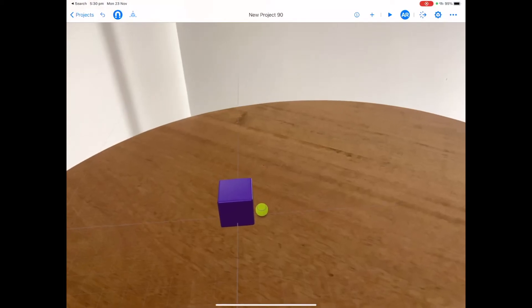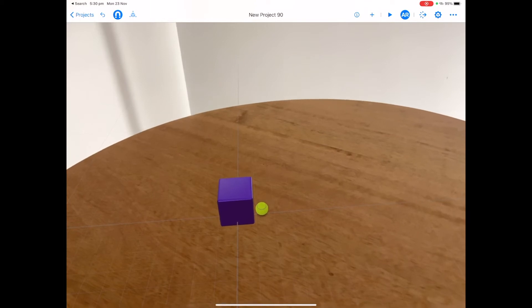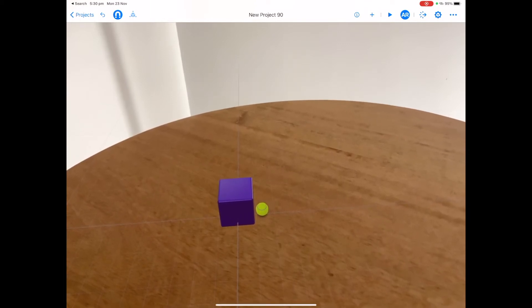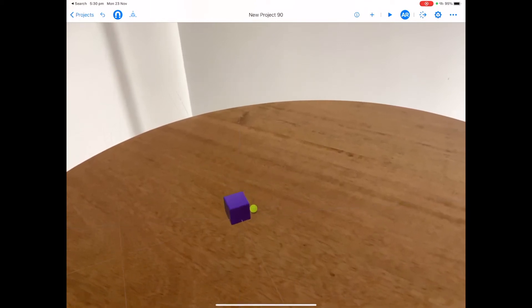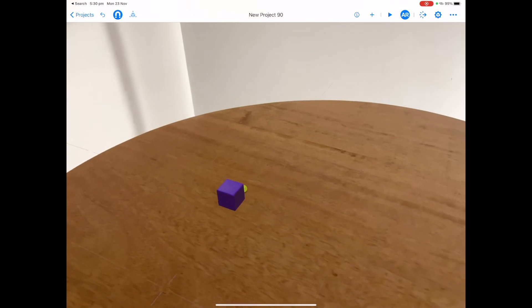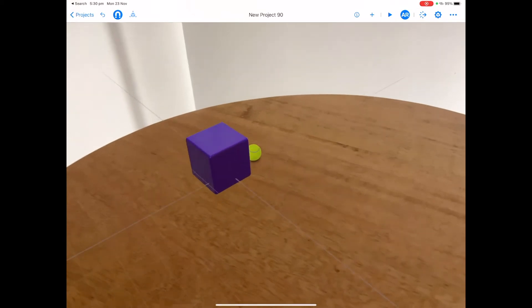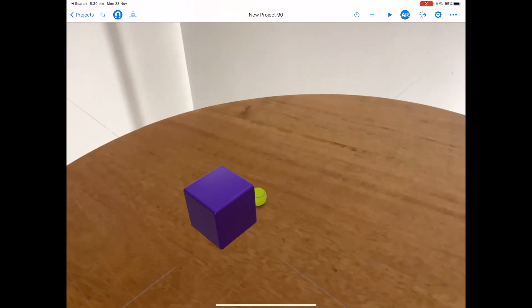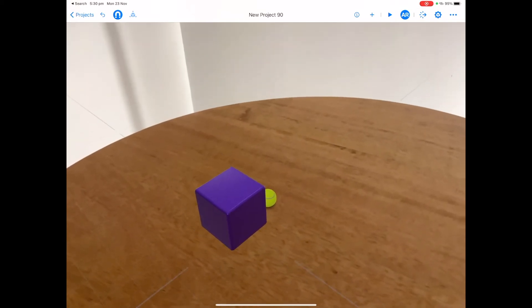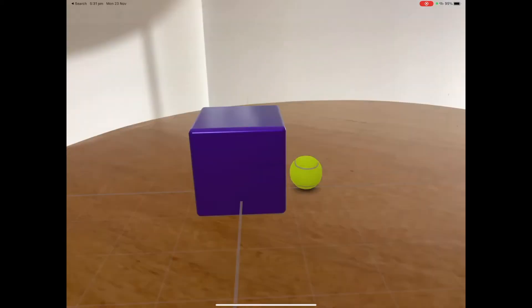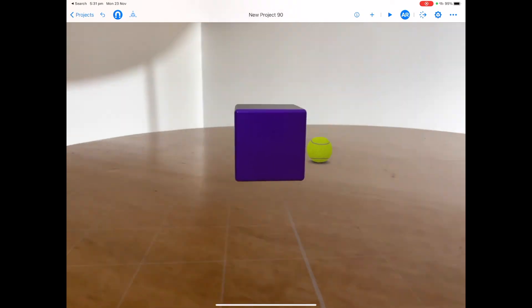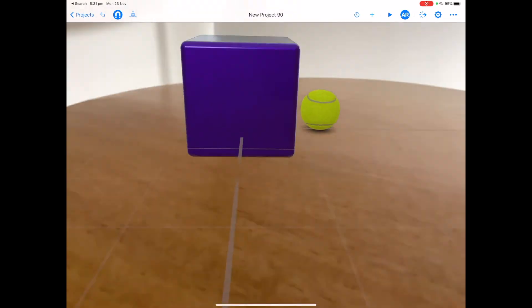Sometimes it can be a little bit difficult to change the angle when we're in AR mode. Use two fingers to pinch and zoom around the scene and try to change the angle that your scene is being viewed at, or change the angle of your iPad.